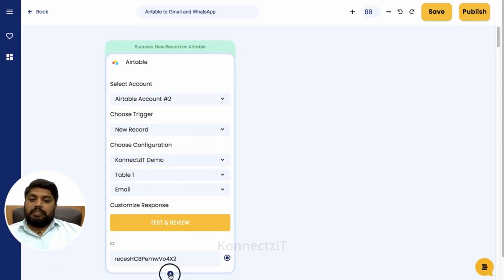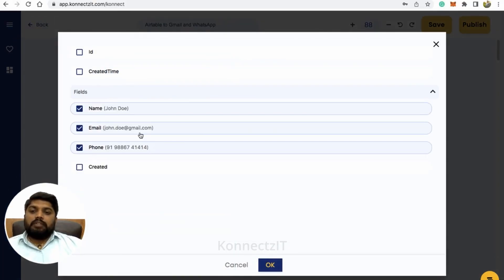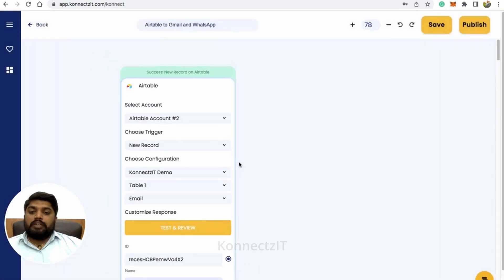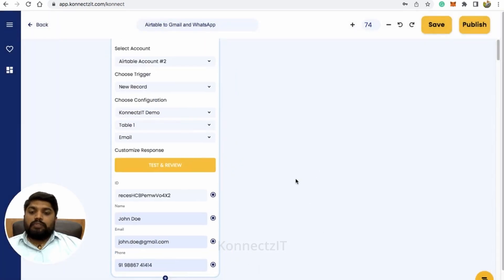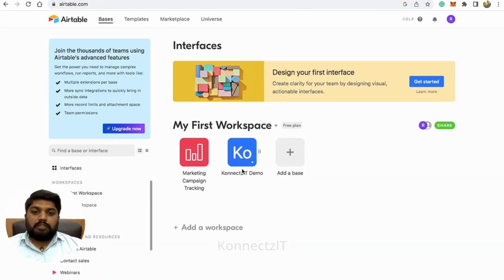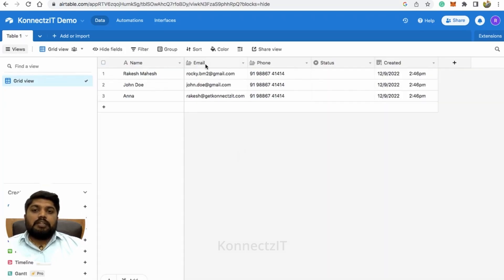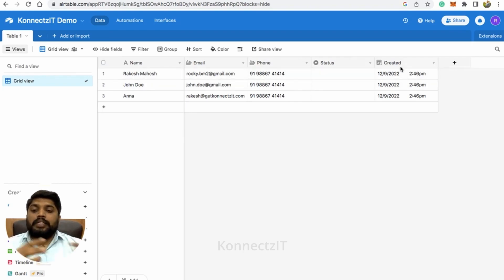It will randomly fetch the values of your fields — basically name, email, and phone number — then click OK. Make sure you have a record created inside your Airtable. Otherwise it will be difficult to fetch your record. It will fetch the Airtable record. My Airtable workspace has a name field, email field, phone number field, and status. This mandatory field should be present in all your Airtable records.